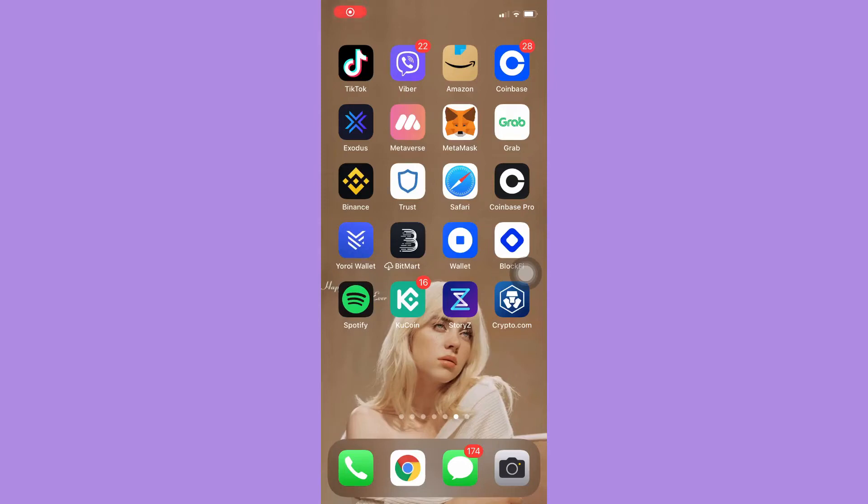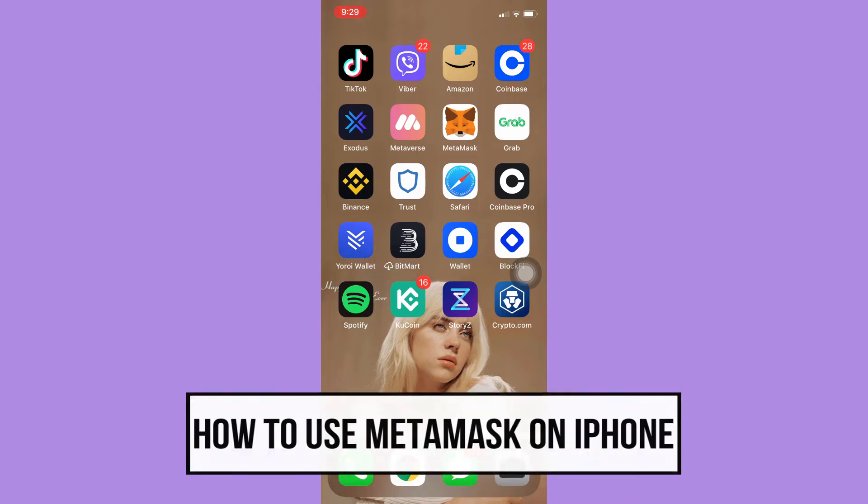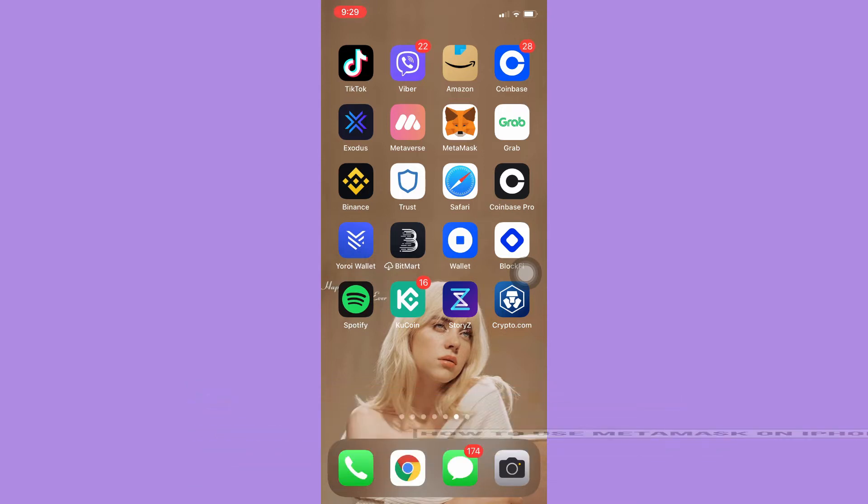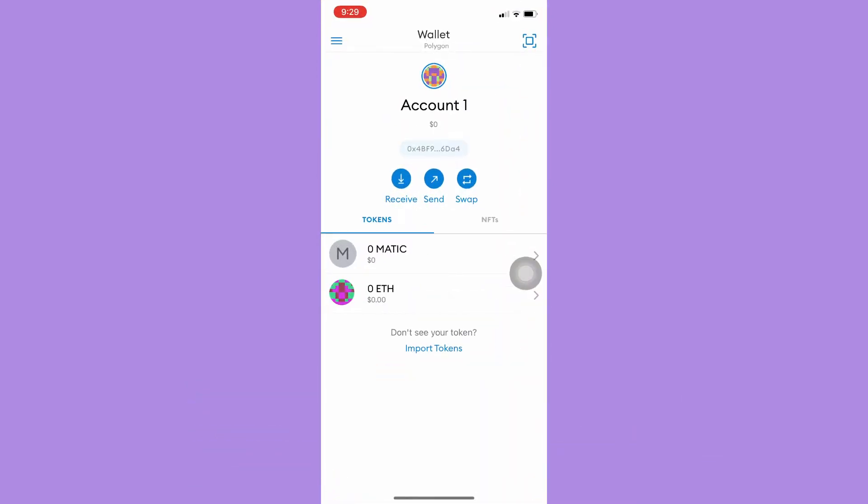Hi everyone, welcome back to this channel. Today I will be teaching you how to use MetaMask on iPhone. So let's begin right away. The very first step is to open your MetaMask app.